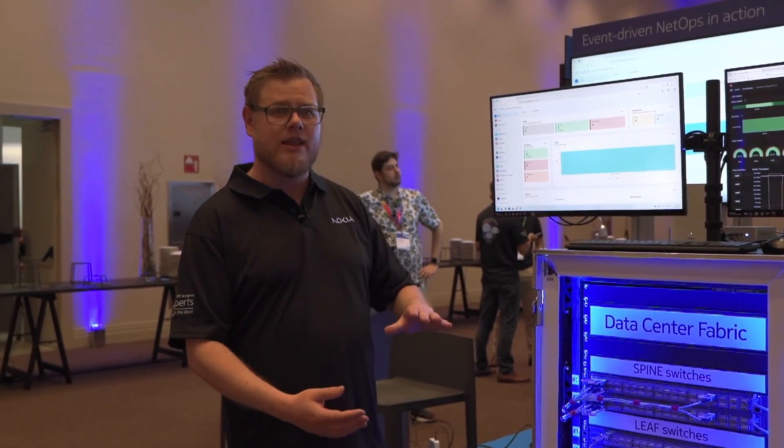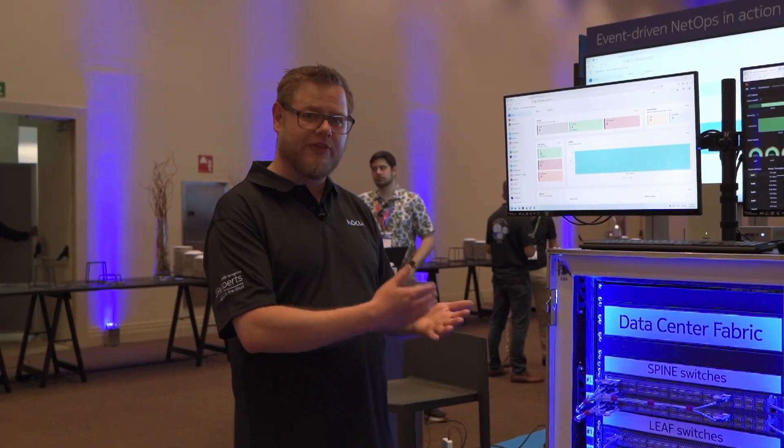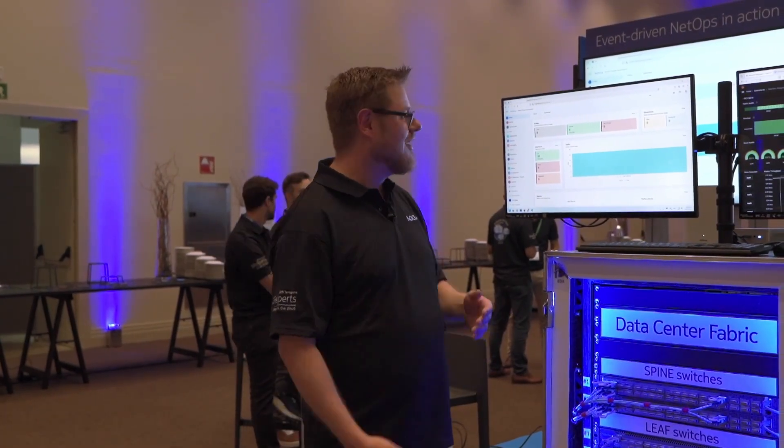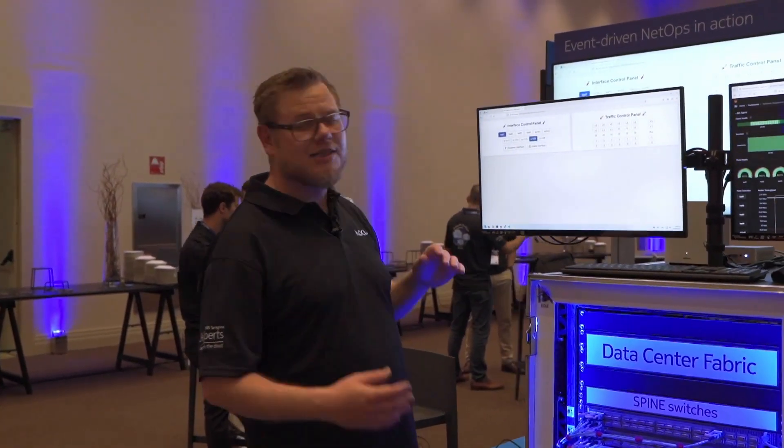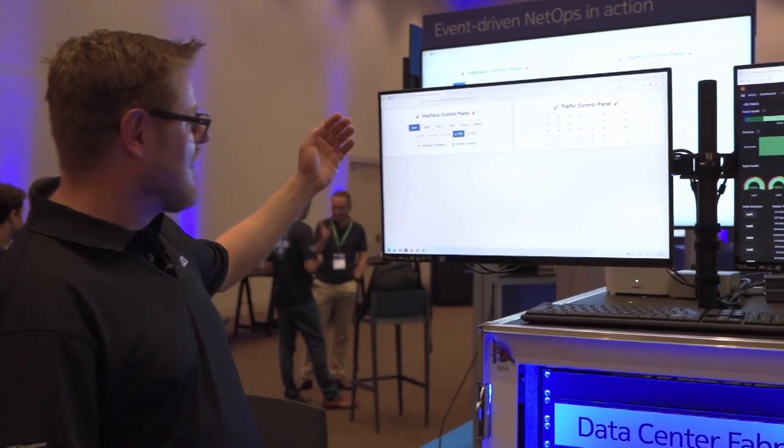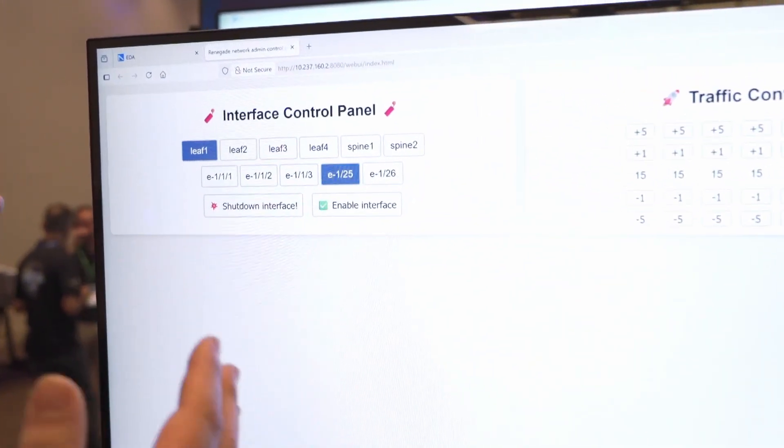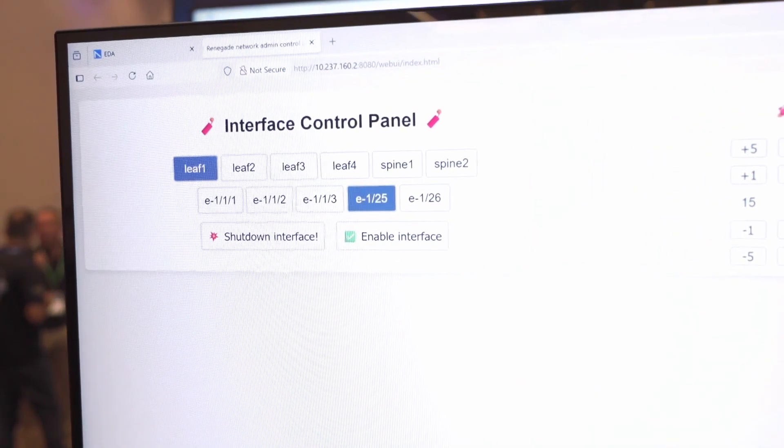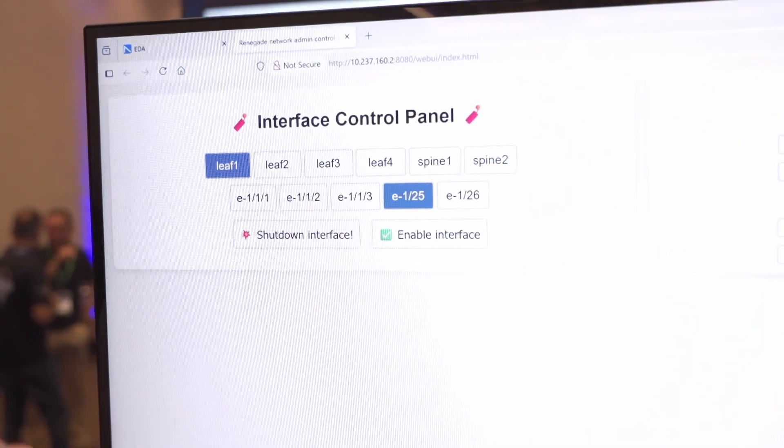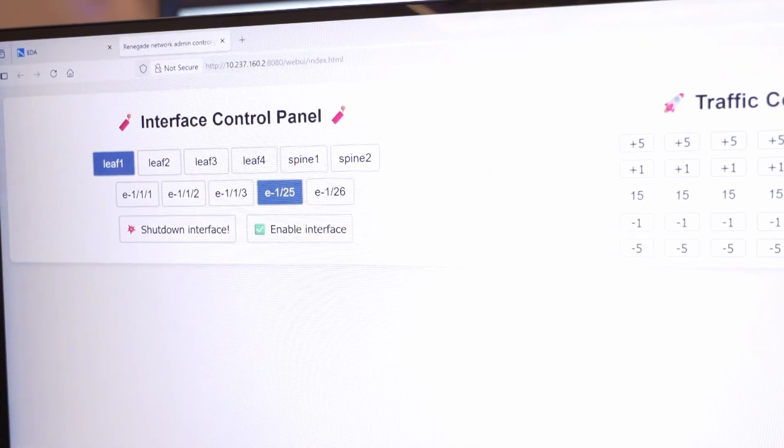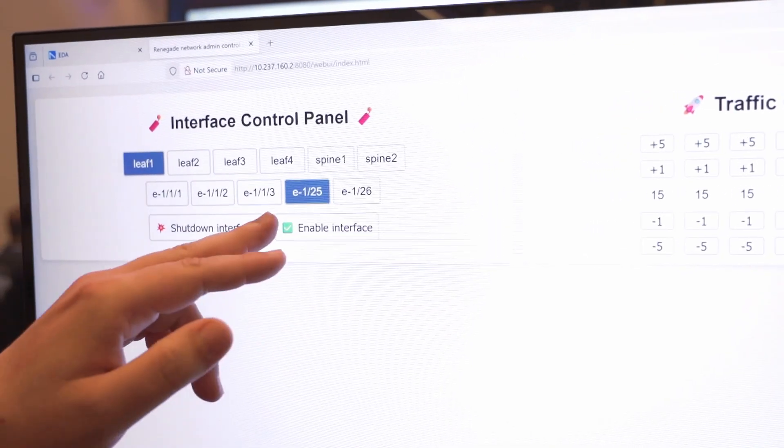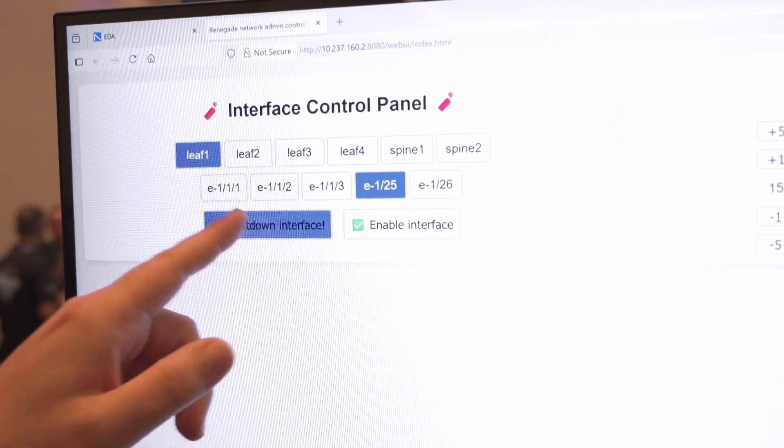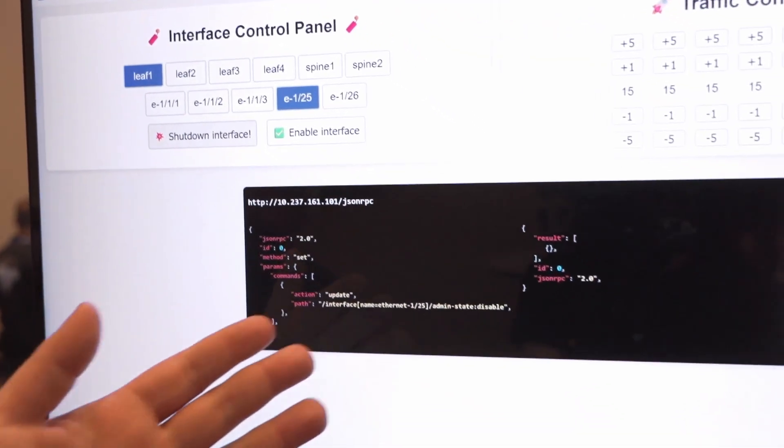When a network engineer goes to the field and does changes, we call this a deviation. Let's play network engineer. We have here a control panel that simulates that we are doing changes on the network device. We're on leaf one E125 and let's shut down the interface. We shut down the interface.